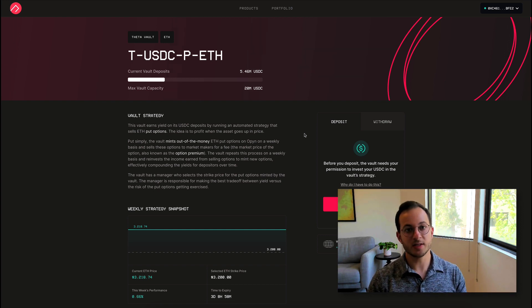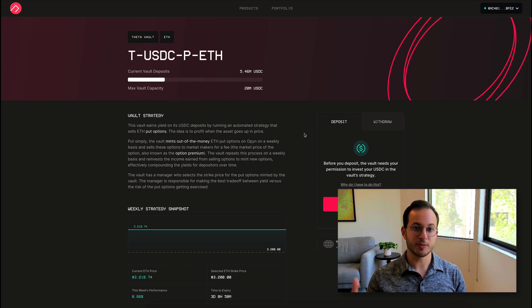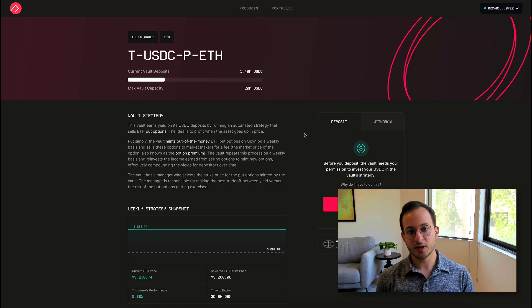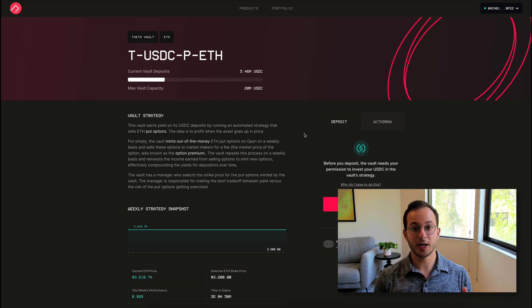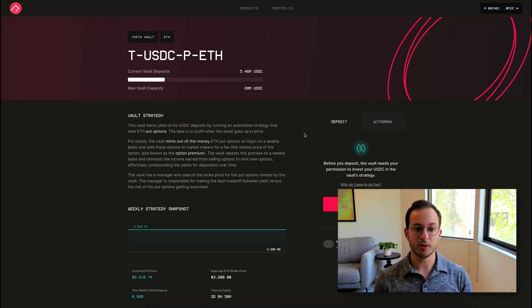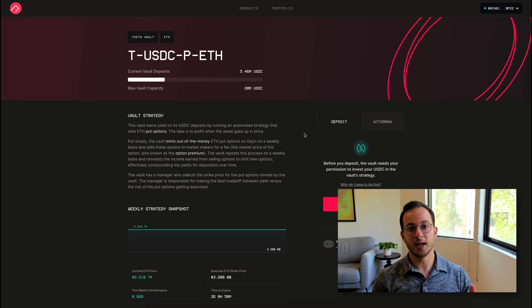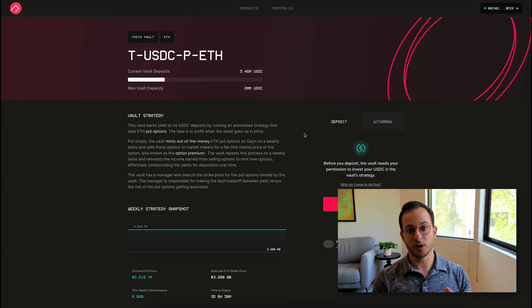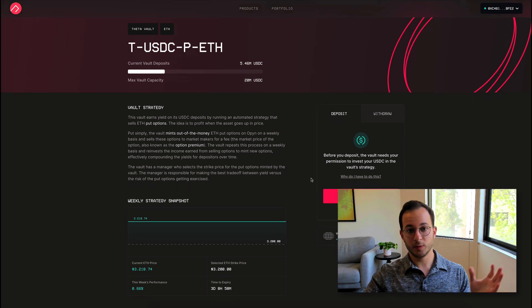So you would deposit USDC and you earn USDC. But you're doing that by selling put options on ETH. So this is a great way to get bullish exposure to ETH without actually holding it and just holding the stablecoin. So as long as the price of ETH doesn't decline to the strike price that this protocol sold those options at, you will profit.